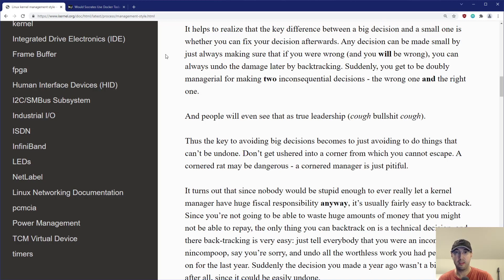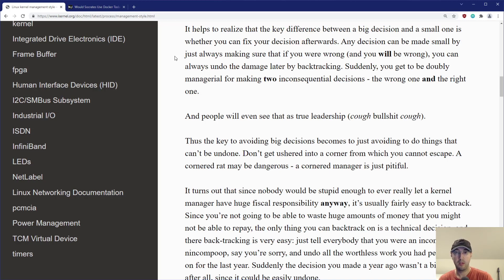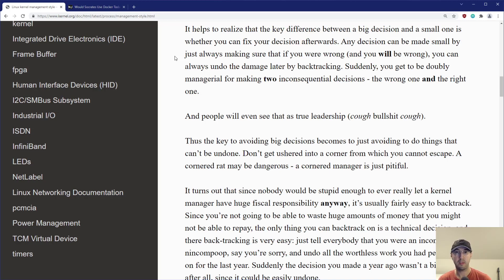And it's like, it helps to realize that the key difference between a big decision and a small one is whether you can fix your decision afterwards. And you know, the more I thought about this, the actual decisions I was making, these are all pretty small ones. It's like, well, let me give you some context. In this specific case, it was implementing Terraform to manage all of their infrastructure.